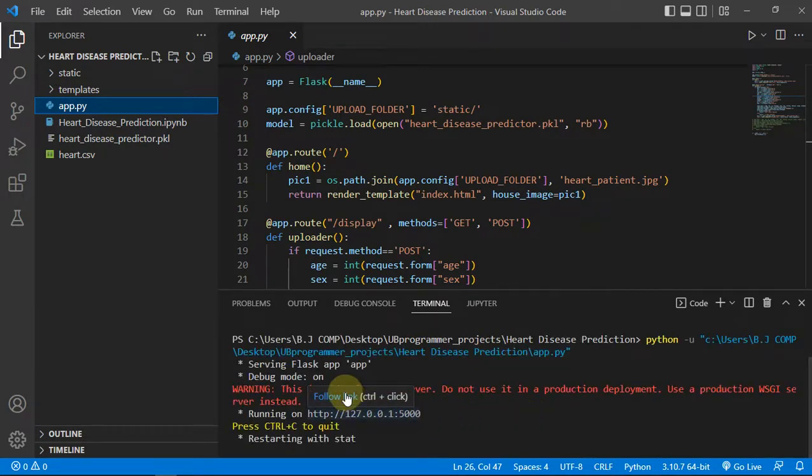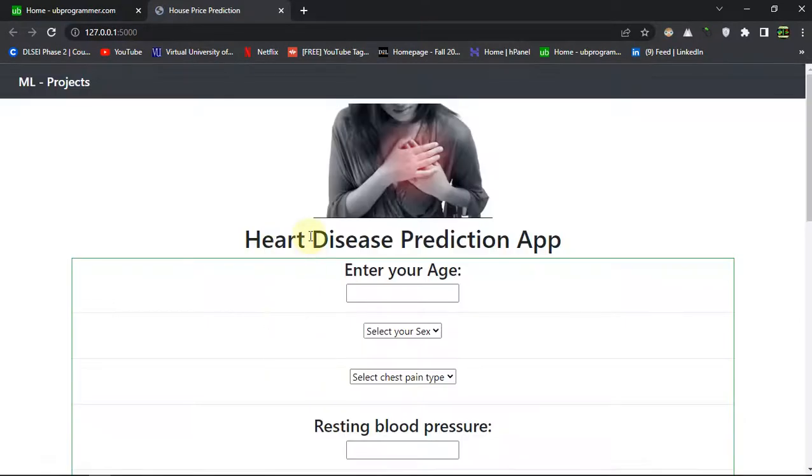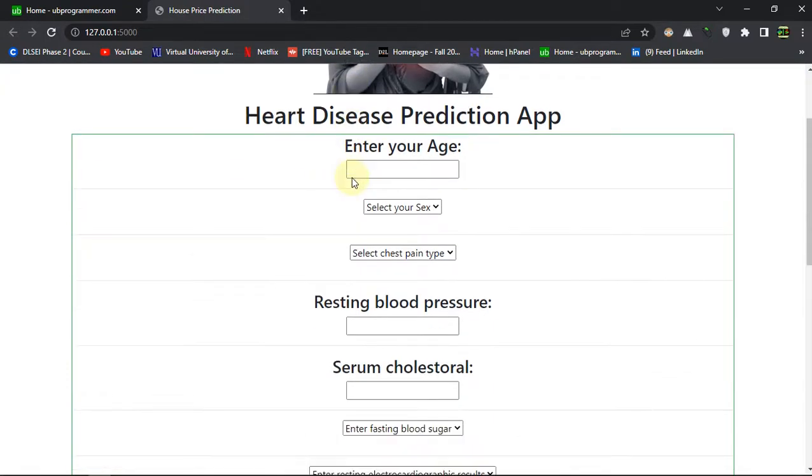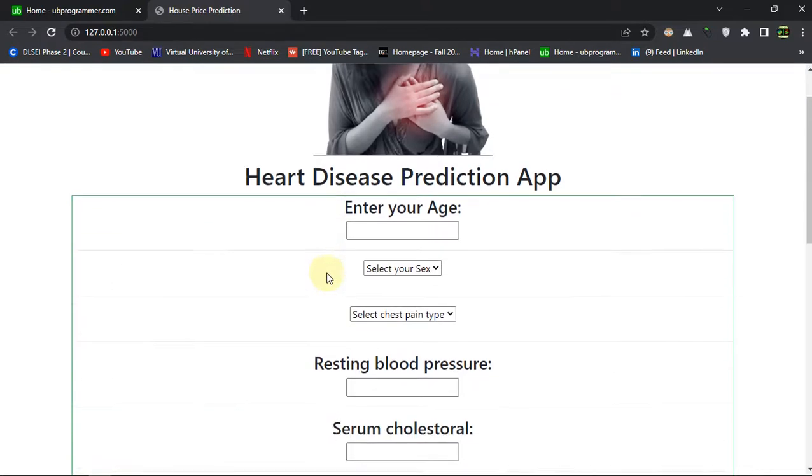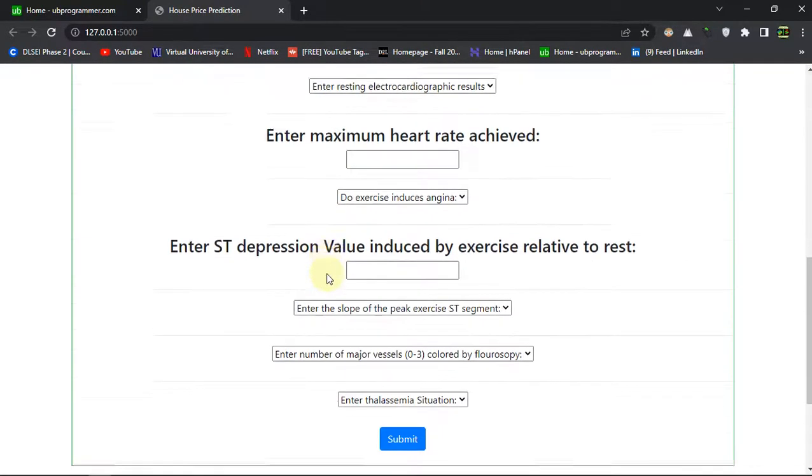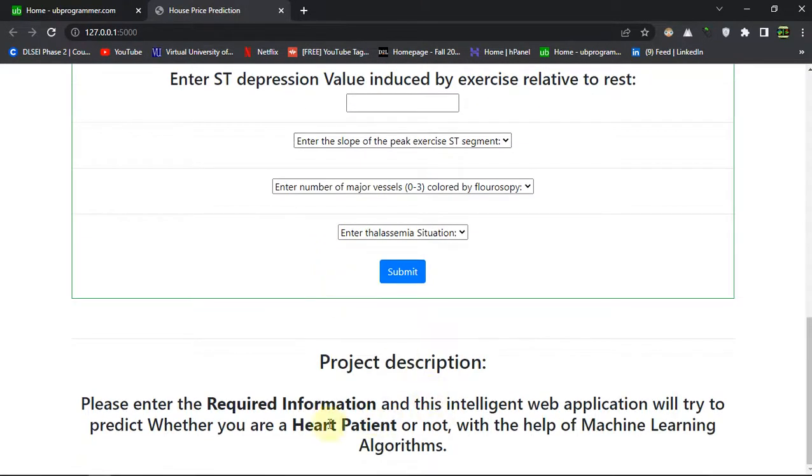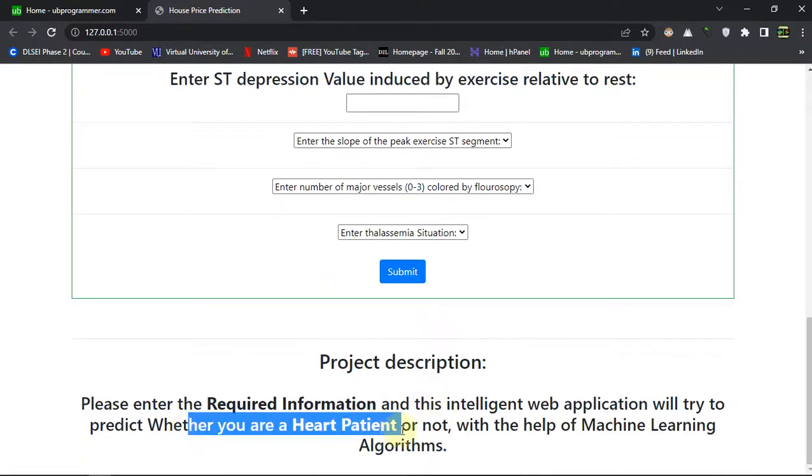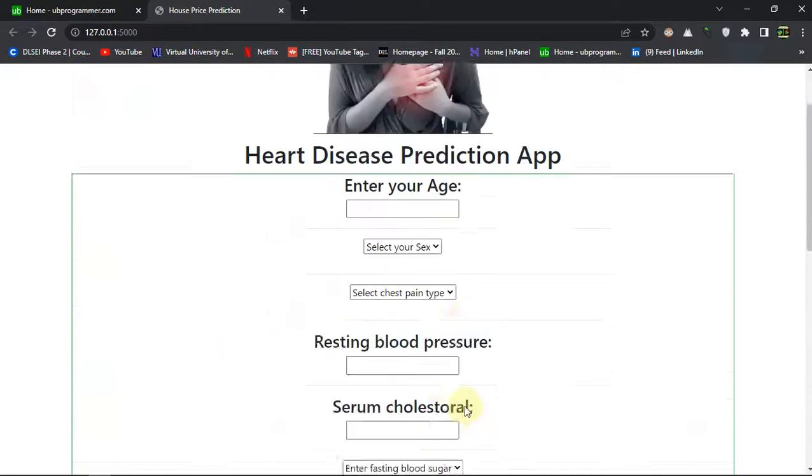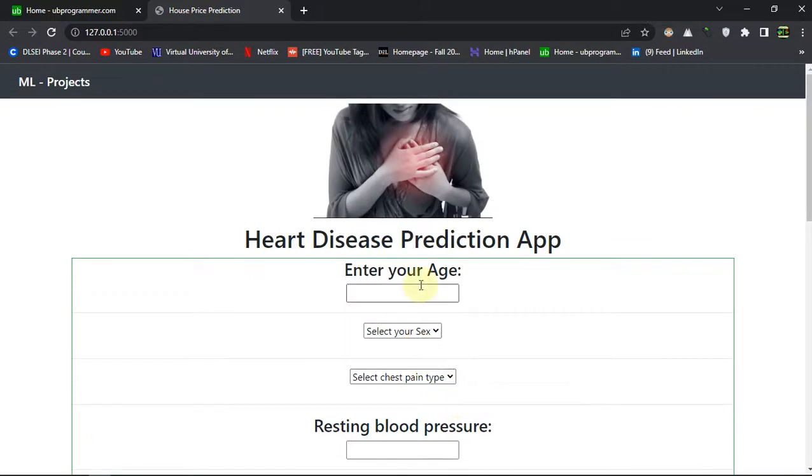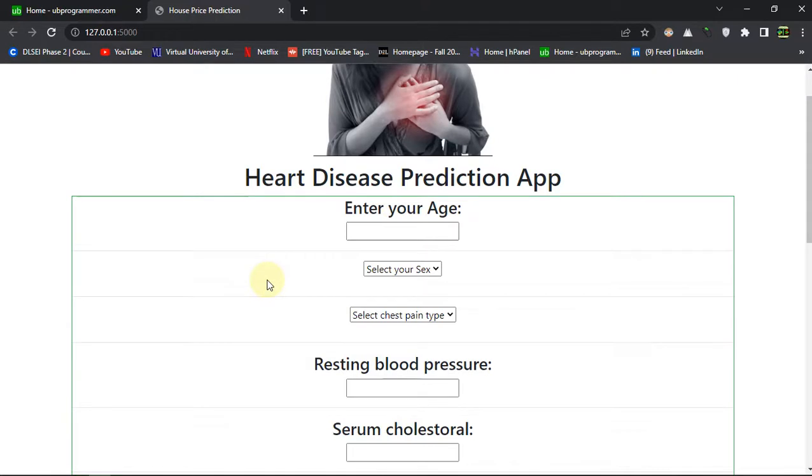We have started the server and this is a simple UI for the app. It's asking about some parameters about your health and then it will predict whether you are a heart patient or not with the help of machine learning algorithms.